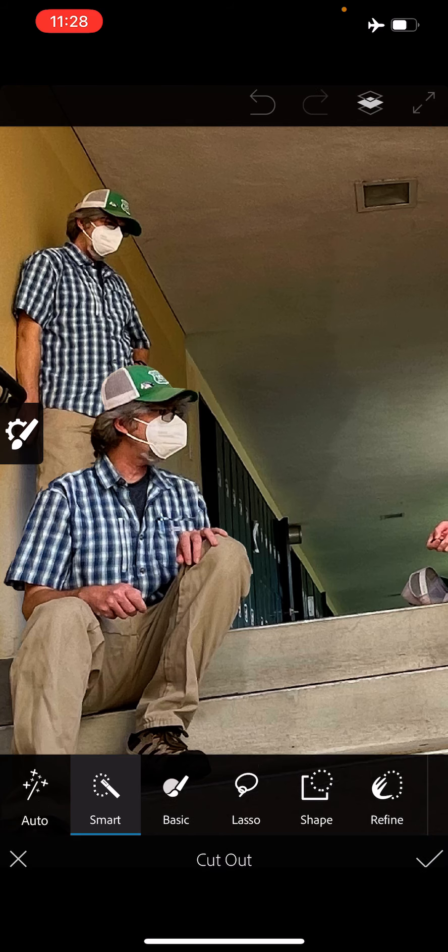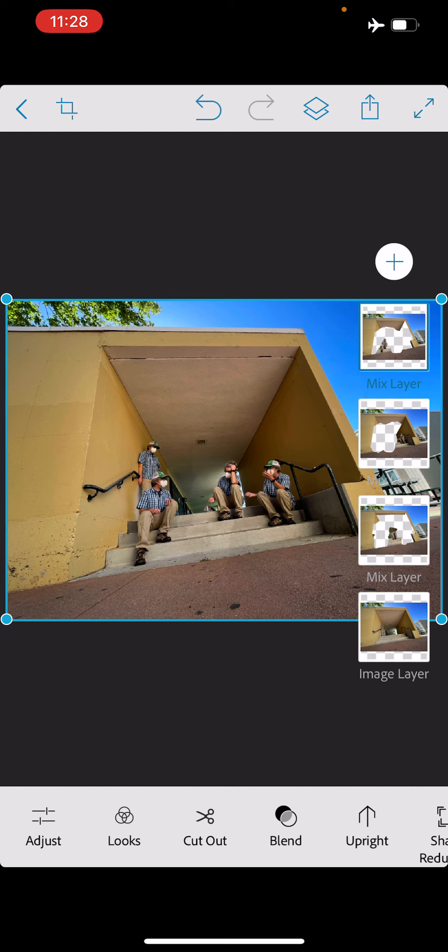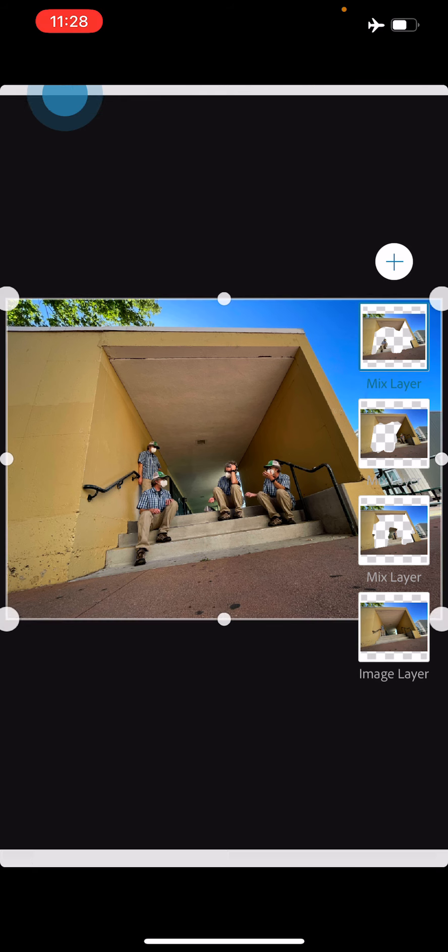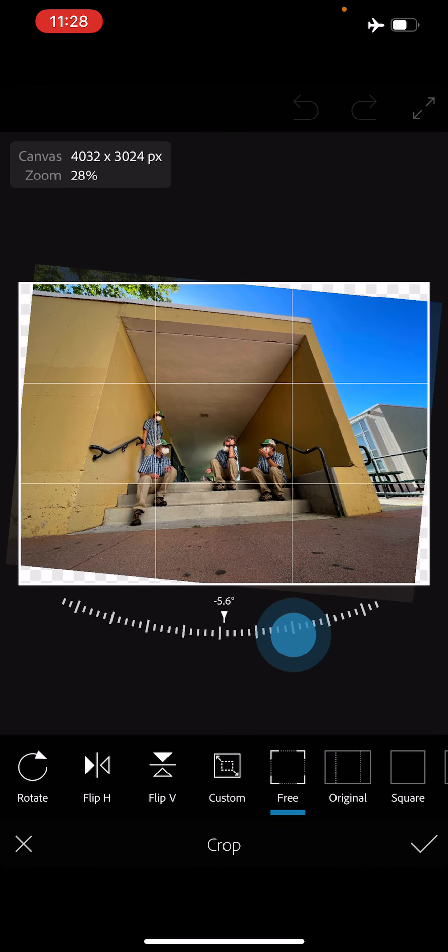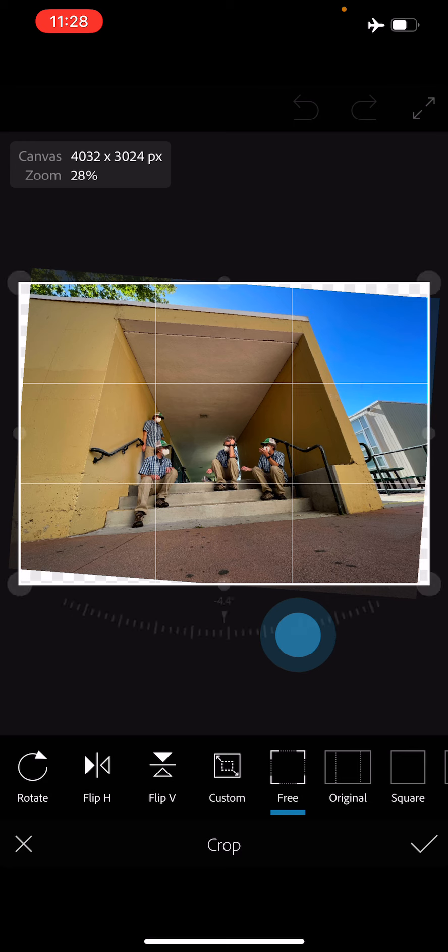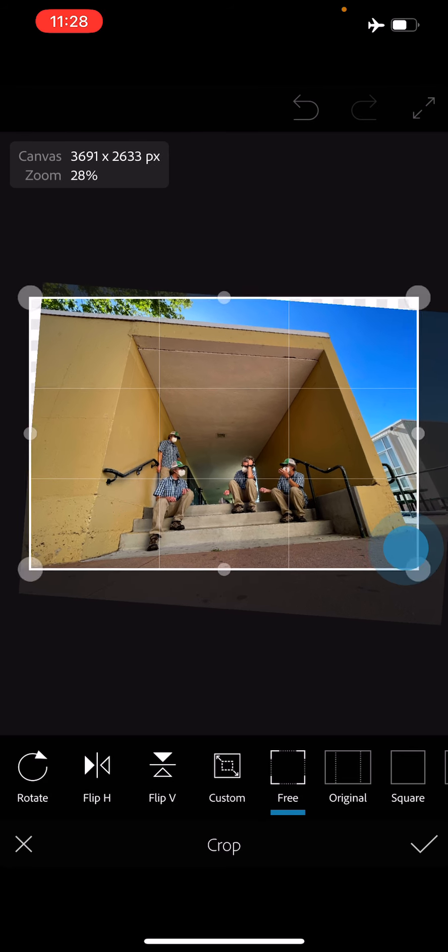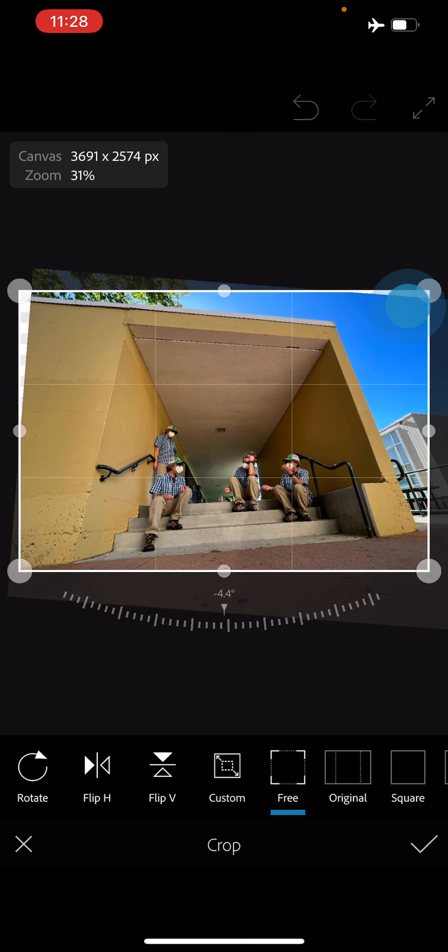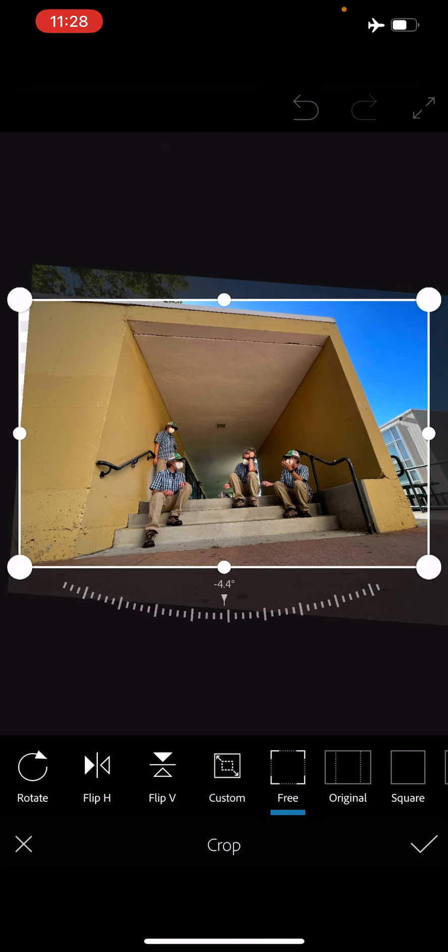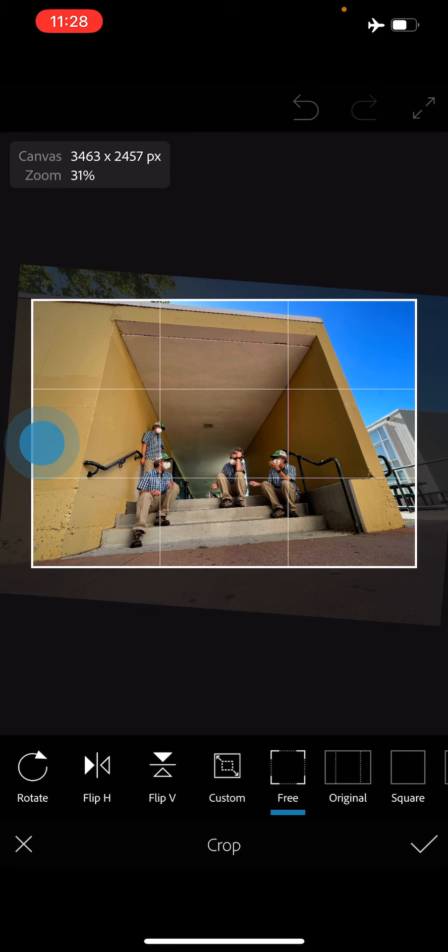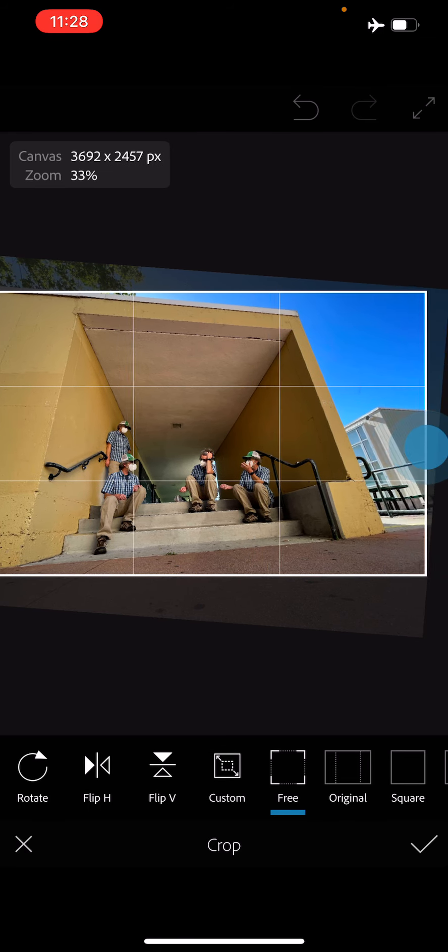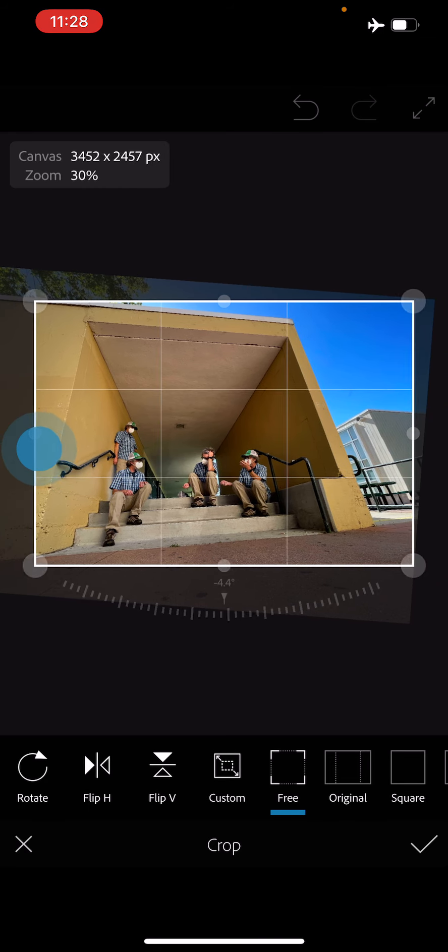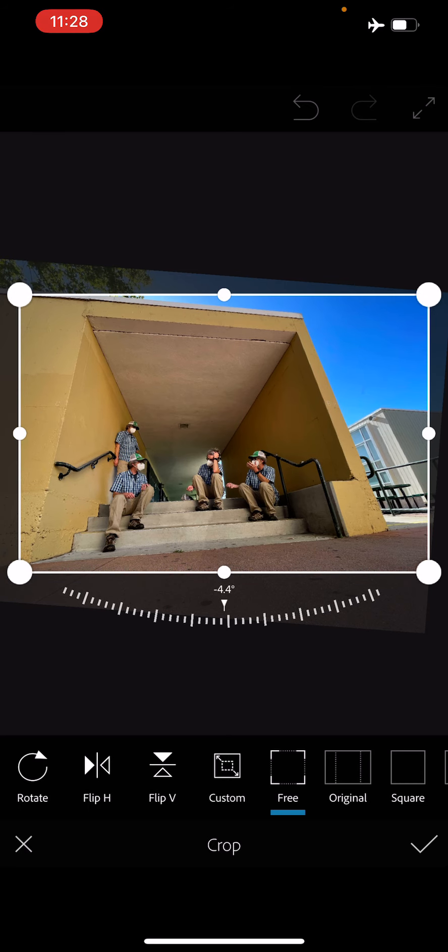For final steps, if I want to, what I can do is go up to the Crop tool in the top left. I'll rotate this a little bit, crop it in like so. You don't have to do this, but it's there if you need it.